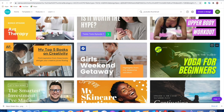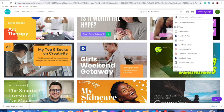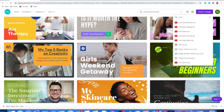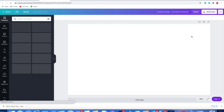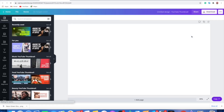To create the second style of thumbnail from scratch, click on the 'Create a Design' button, then we will take the dimensions of a YouTube thumbnail. Once you click 'Create a Design,' just type 'YouTube thumbnail.' Now we will get a blank work area for YouTube thumbnail.